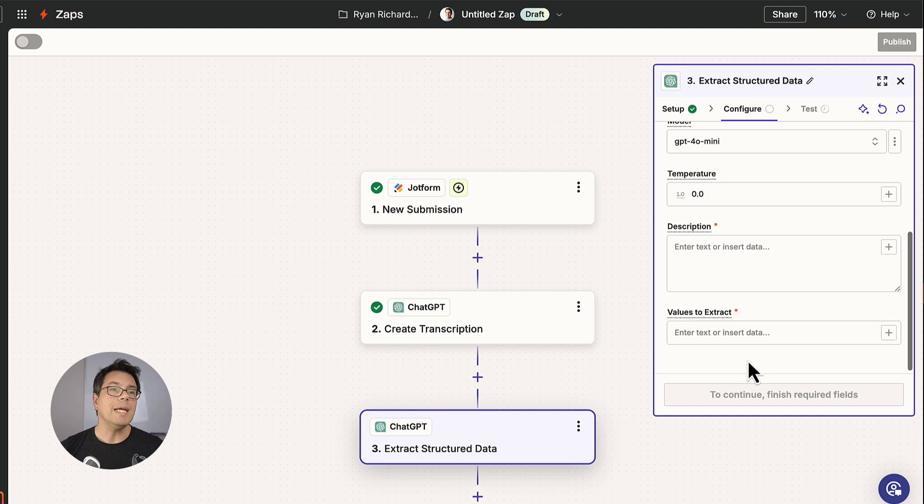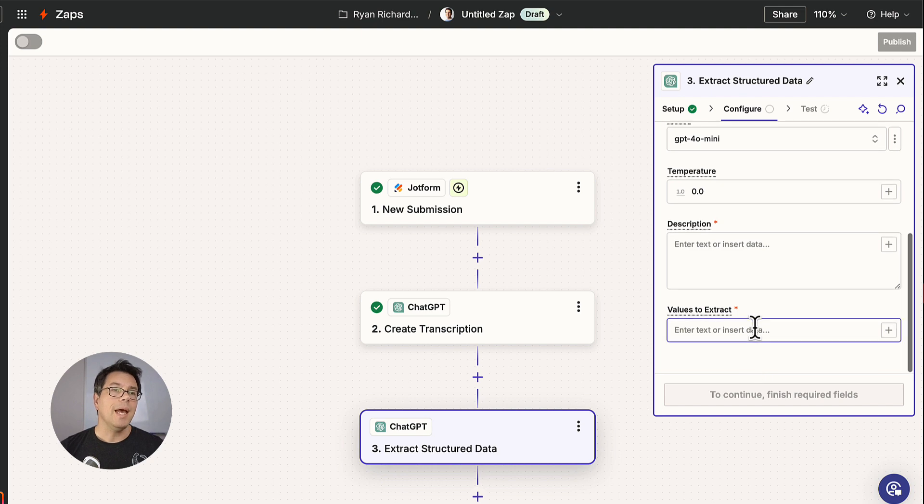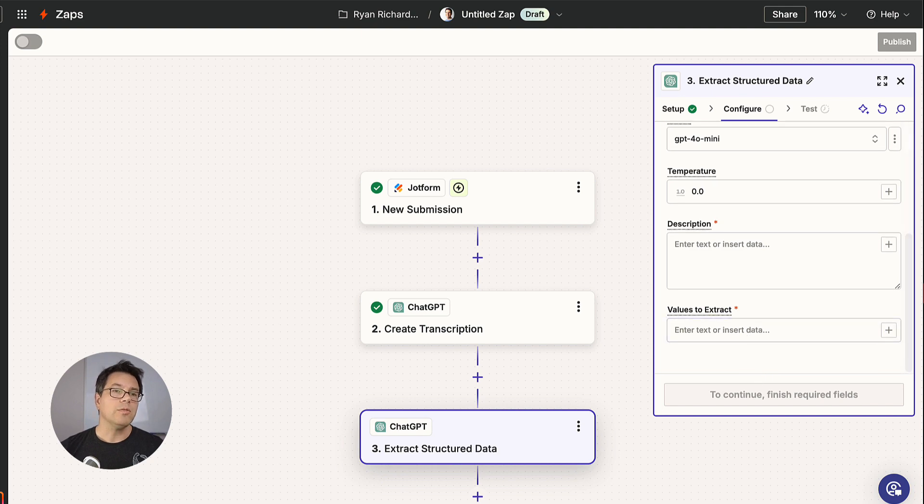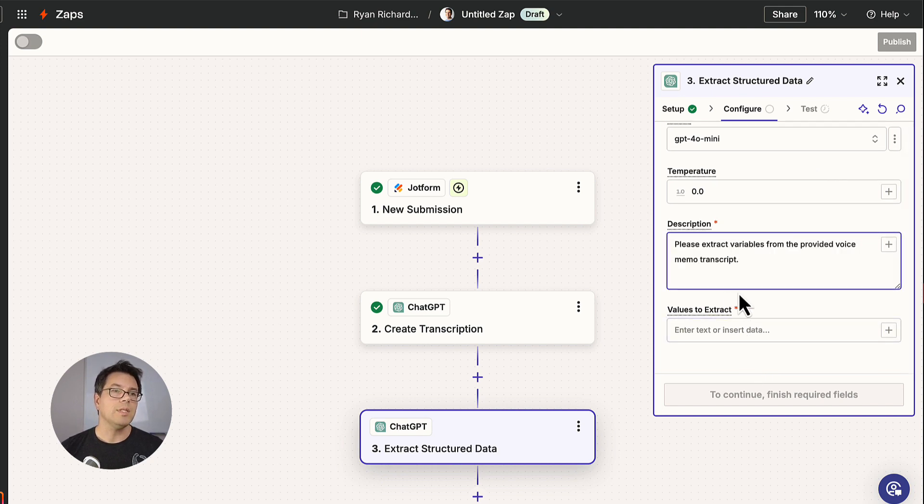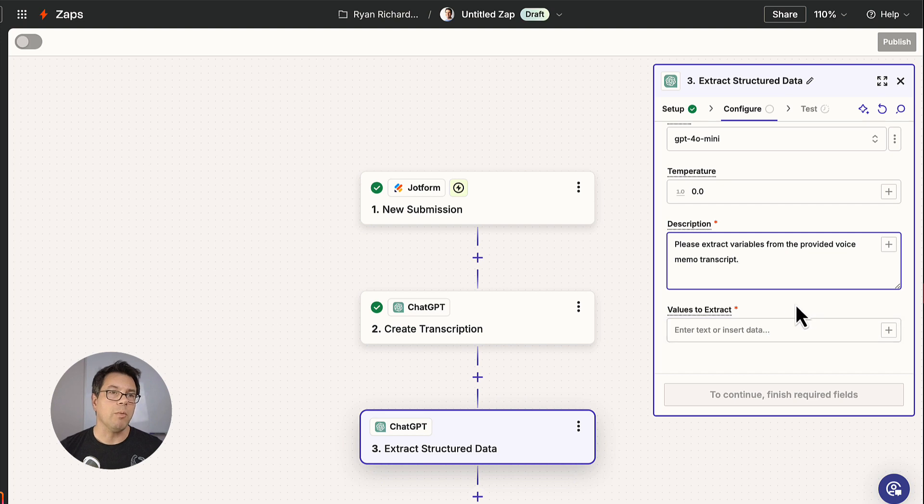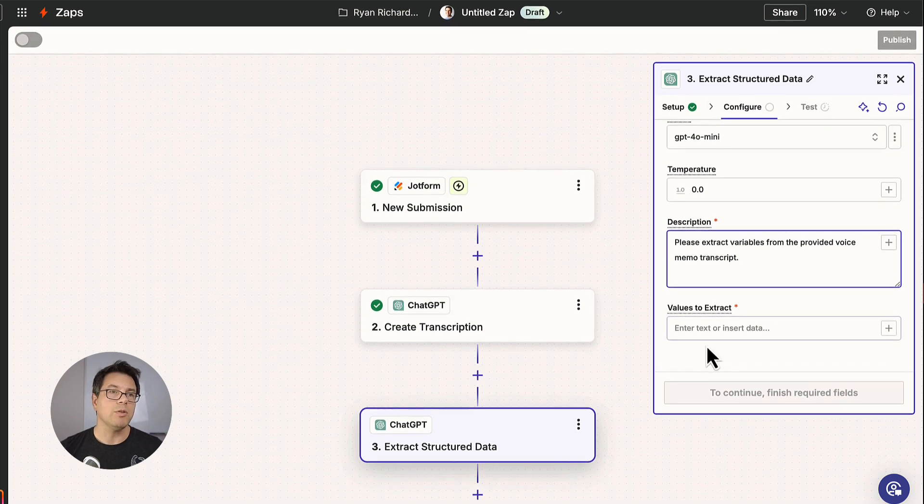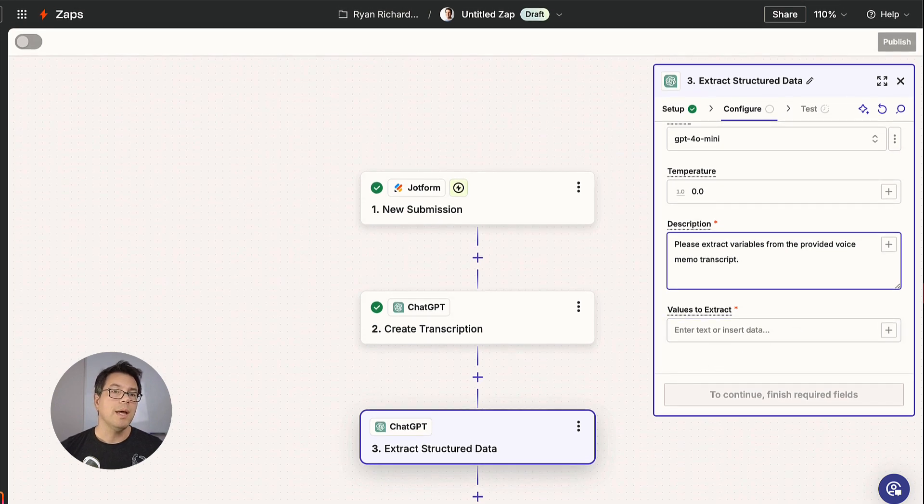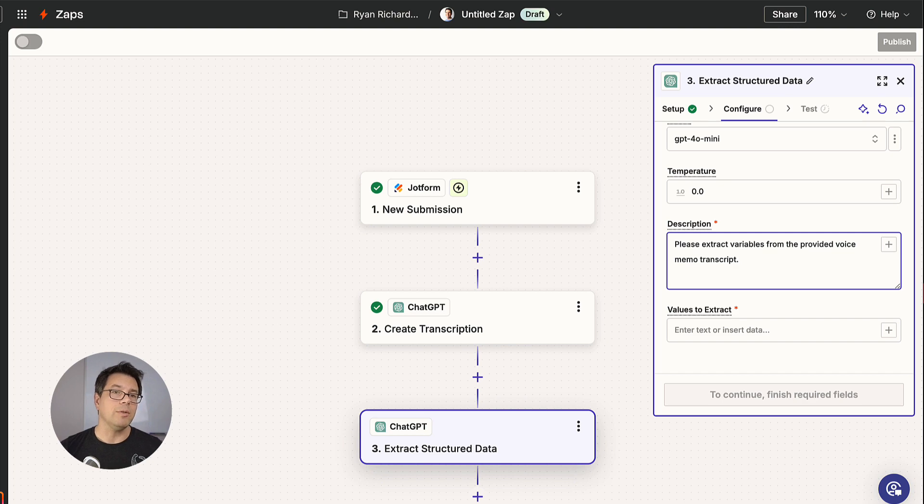And in terms of a description, we're just going to say, please extract variables from the provided voice memo transcript. Now comes the real power where we define the variables.